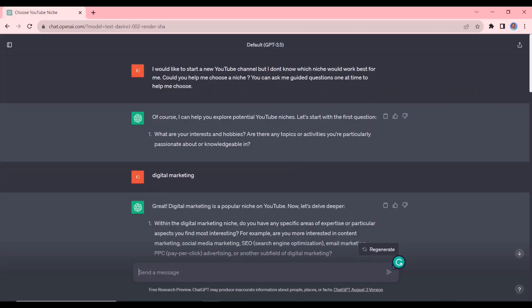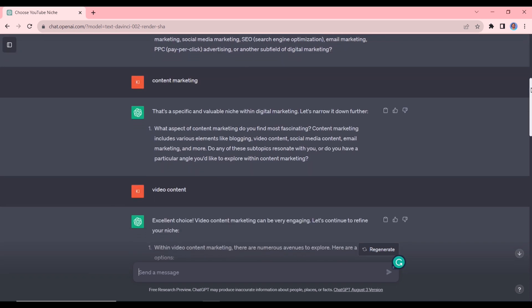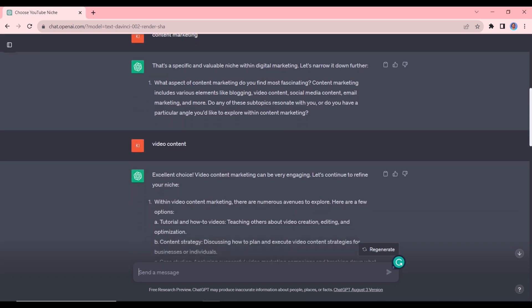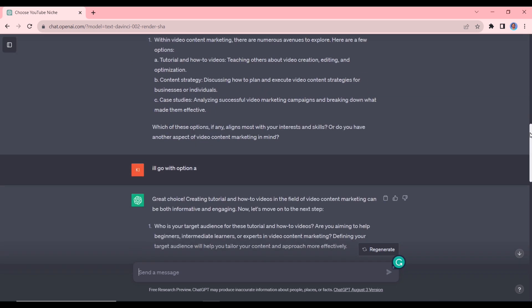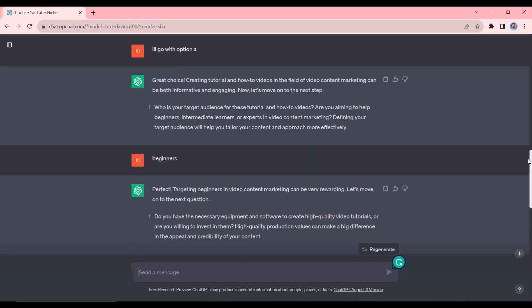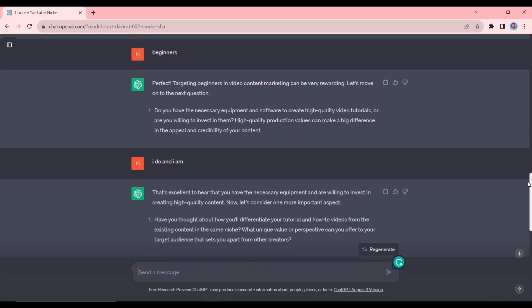So I've gone through the entire list of questions. I'm just going to scroll down. So we chose a niche, we went with that option. We decided who the target audience was. It asked me about equipment and a competitive advantage and then the frequency of upload, and you can see the summary here.